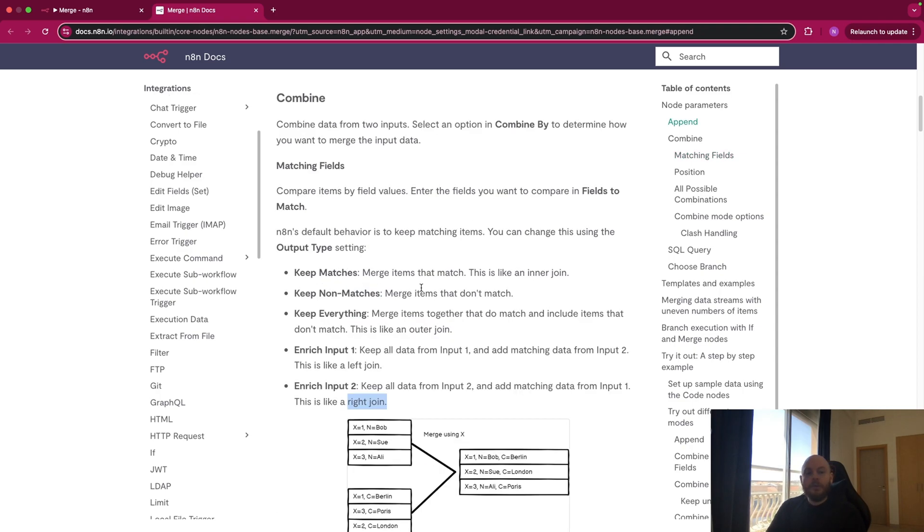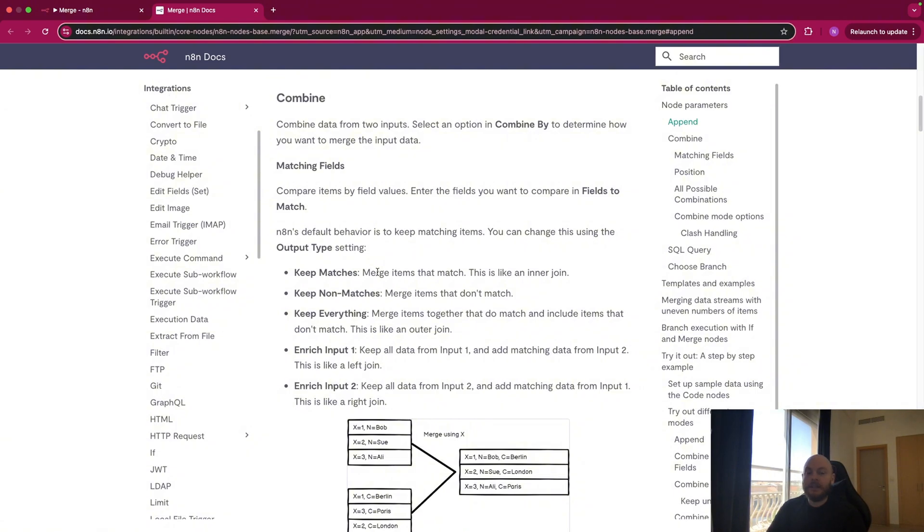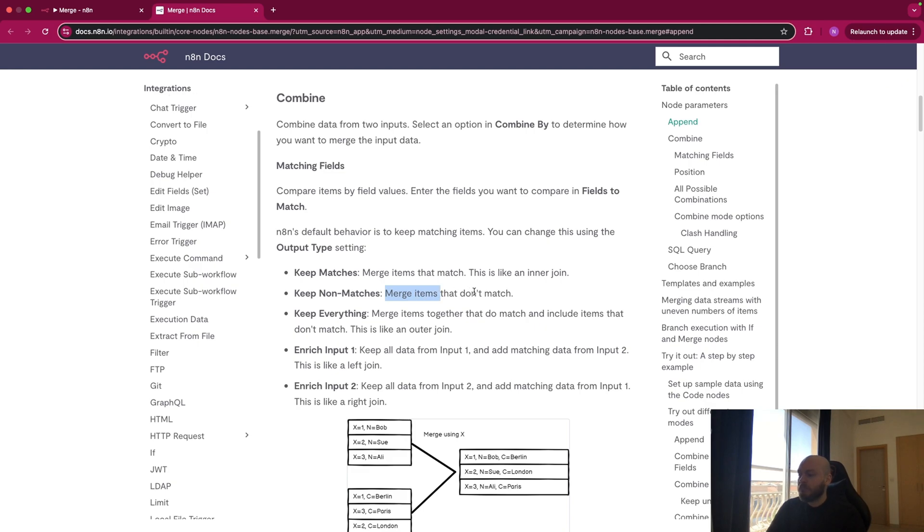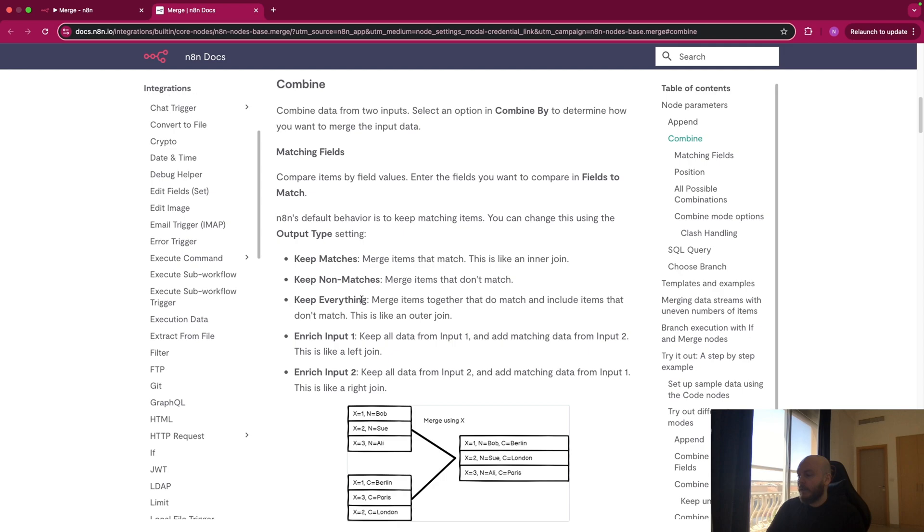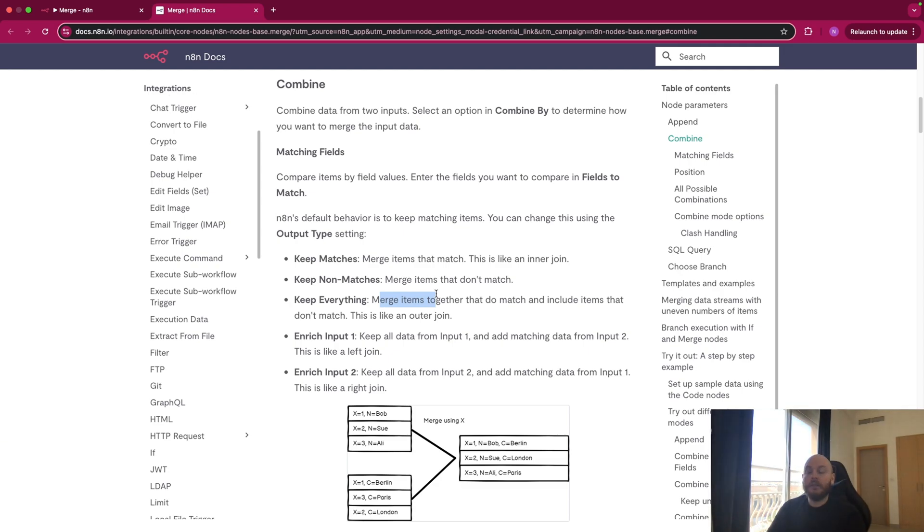We can review them so you understand what type of output you can have. So first, we have keep matches. So you just merge items that match. So this is like an inner join. You can keep non-matches item. So you merge items that don't match. So you will not really use that a lot. You have keep everything. So you merge items together that do match, and you include items that don't match. So this is like an outer join.